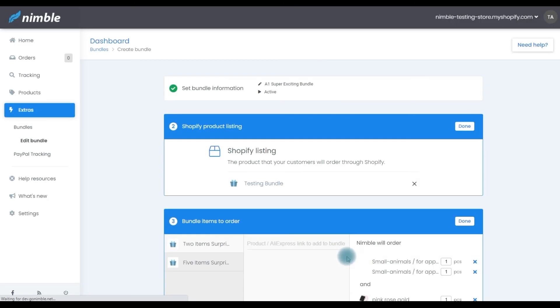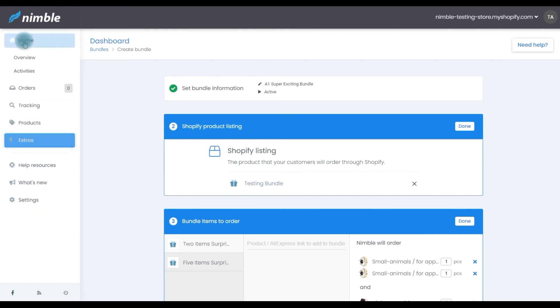And you're finished! Whenever a customer orders your bundle, Nimble will automatically fulfill your order by placing the items that you selected in Step three on AliExpress.